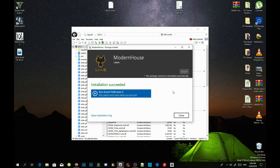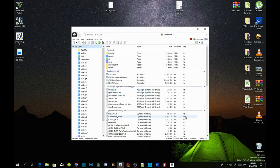The installation has succeeded. Do not run the game just yet — close the application and exit out of OpenIV.